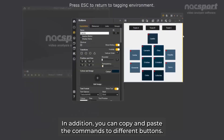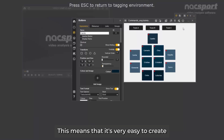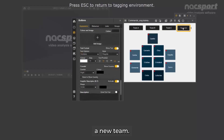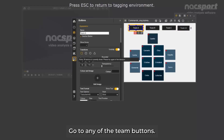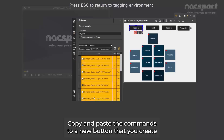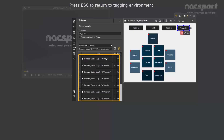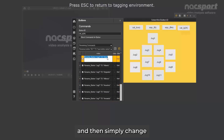In addition, you can copy and paste the commands to different buttons. This means that it's very easy to create a new team. Go to any of the team buttons, copy and paste the commands to a new button that you create, and then simply change the names of each player.